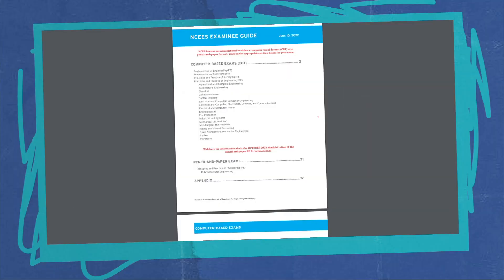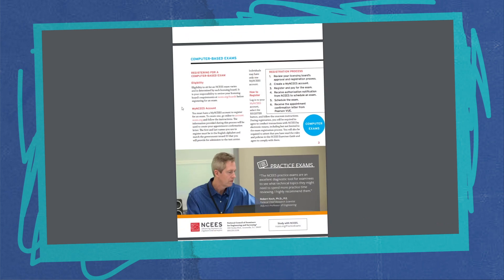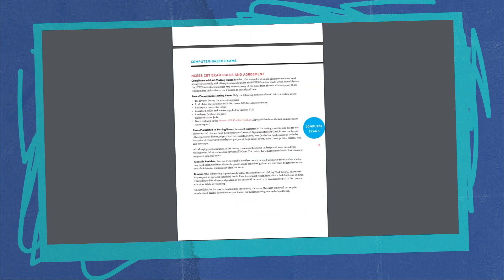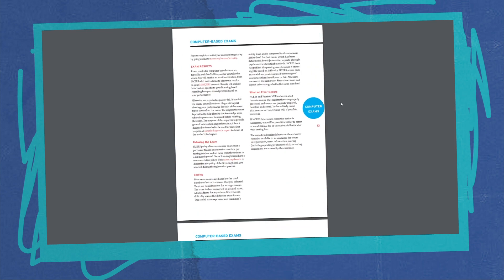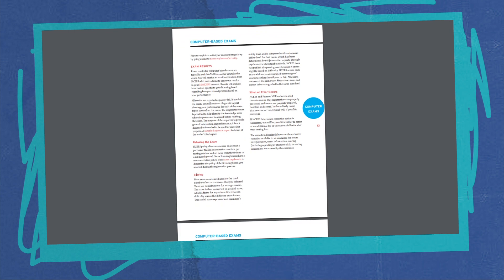All right, once you get the guide open, you can start diving into what a CBT exam is all about and how they actually score this stuff. If we dive down to page 13, you'll discover how they actually do the scoring. Your exam results are based on the total number of correct answers that you selected. There's no deductions for wrong answers, so make sure that you get an answer on every single thing. The score is then converted to some scaled score, and it does adjust for minor differences in difficulty across the exam formats because everyone's exam can be different.